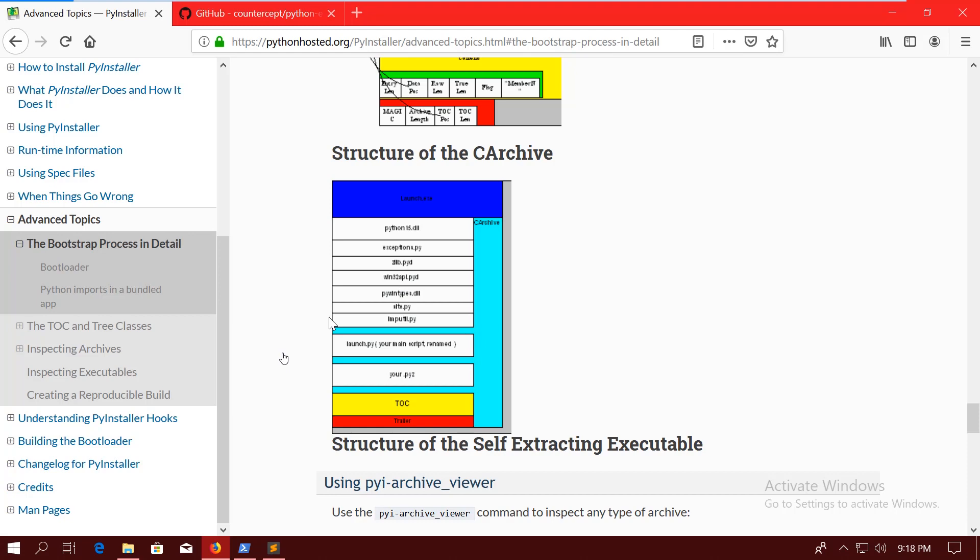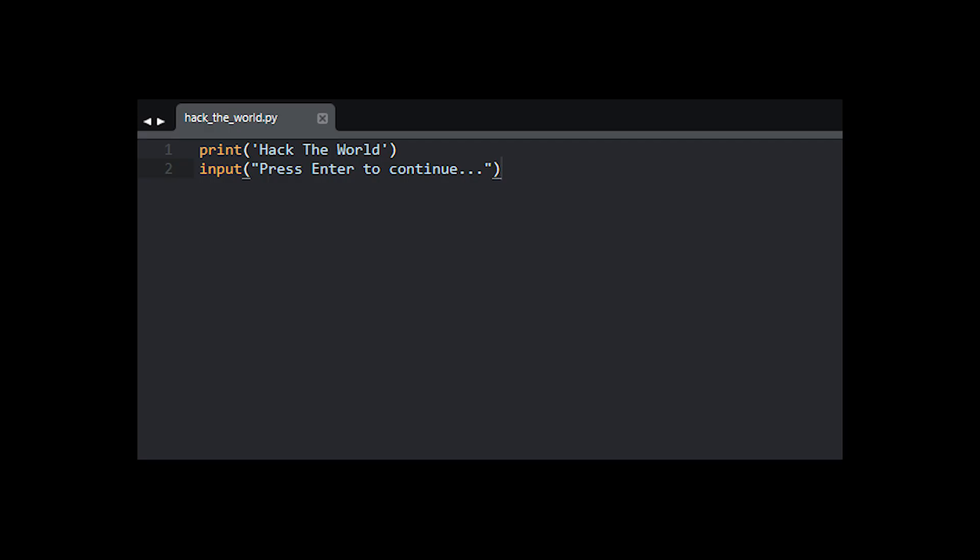To walk through this process, I have this super simple Python program here that's just going to print the string, hack the world, and then wait for enter. And that's pretty much it. So very complicated.